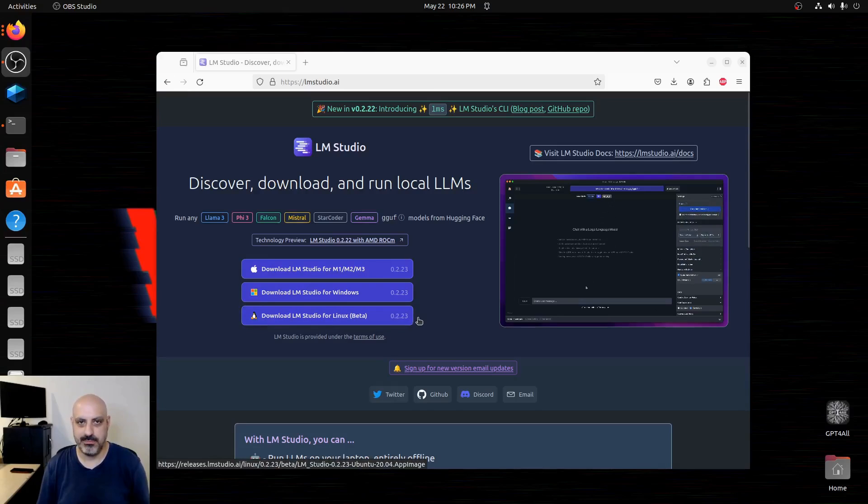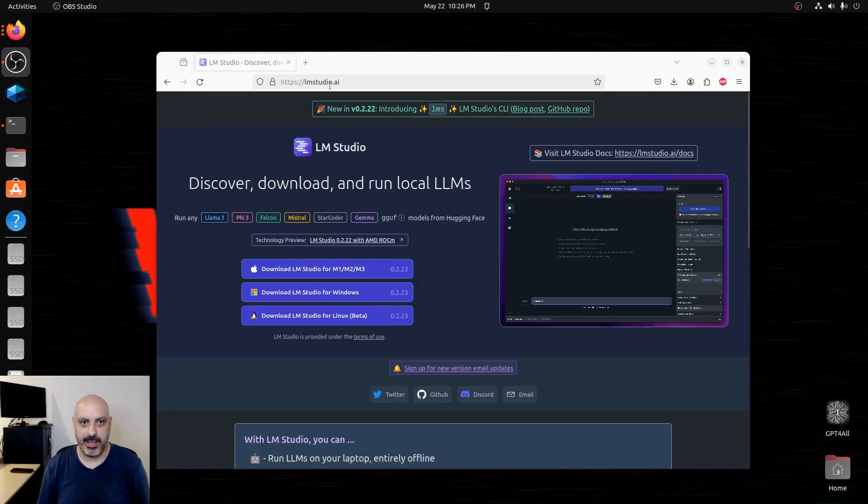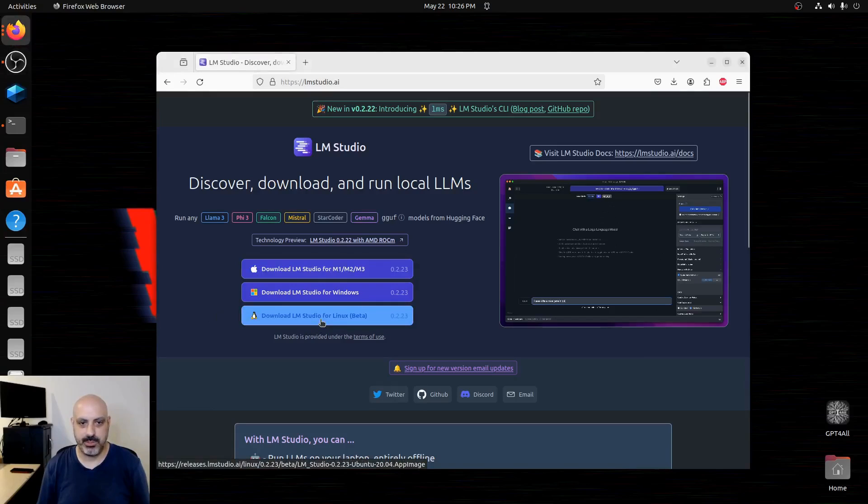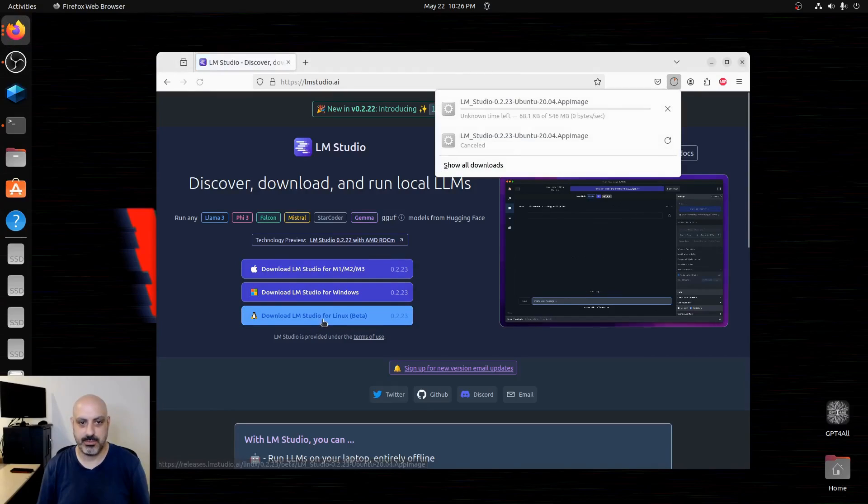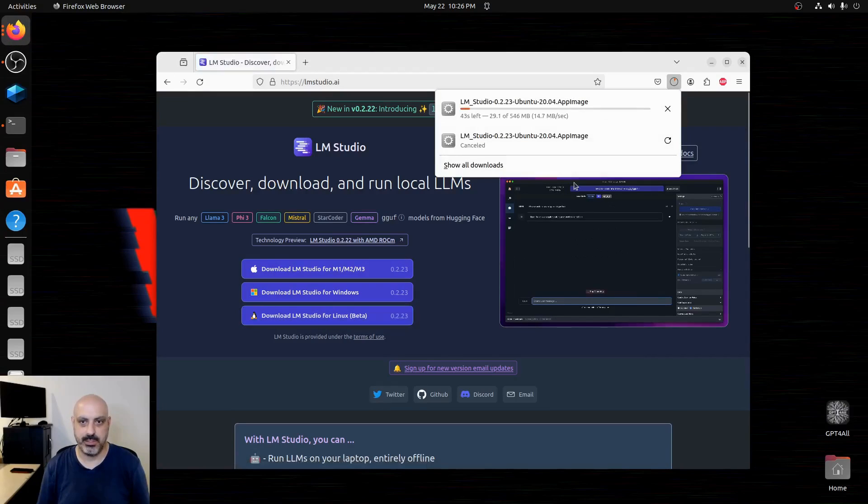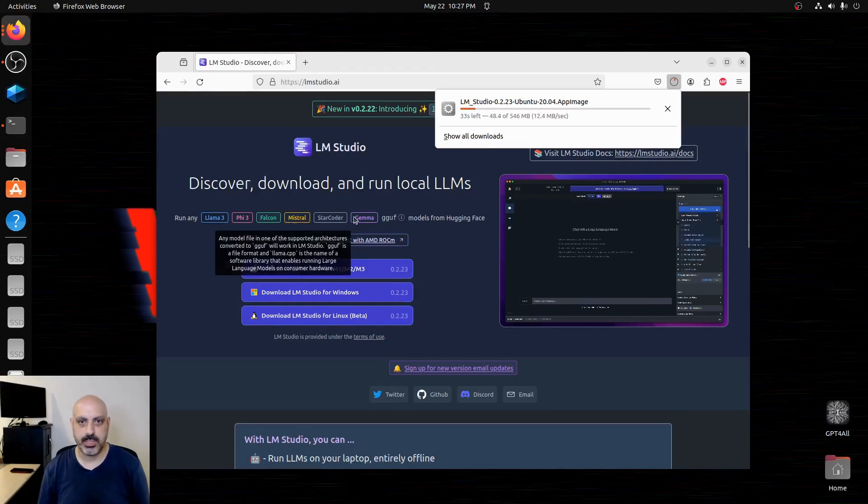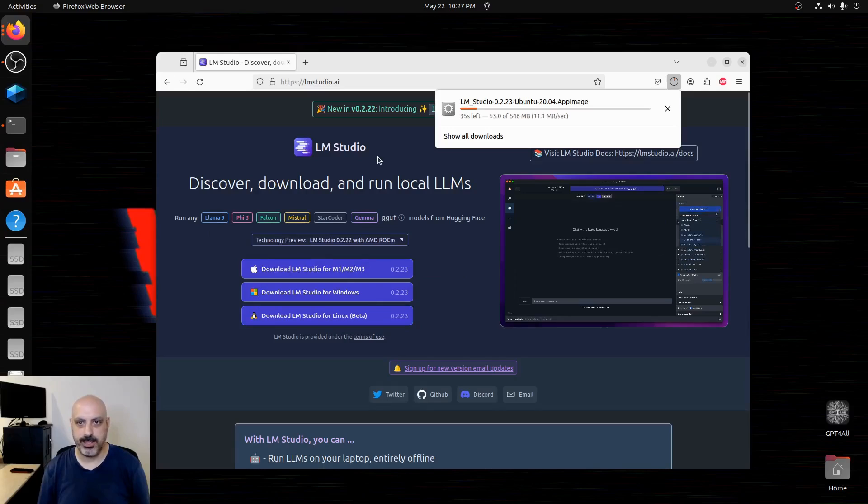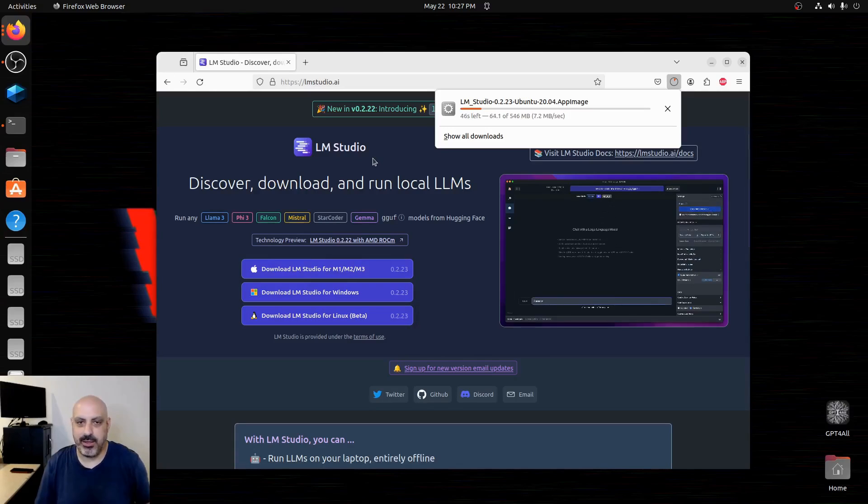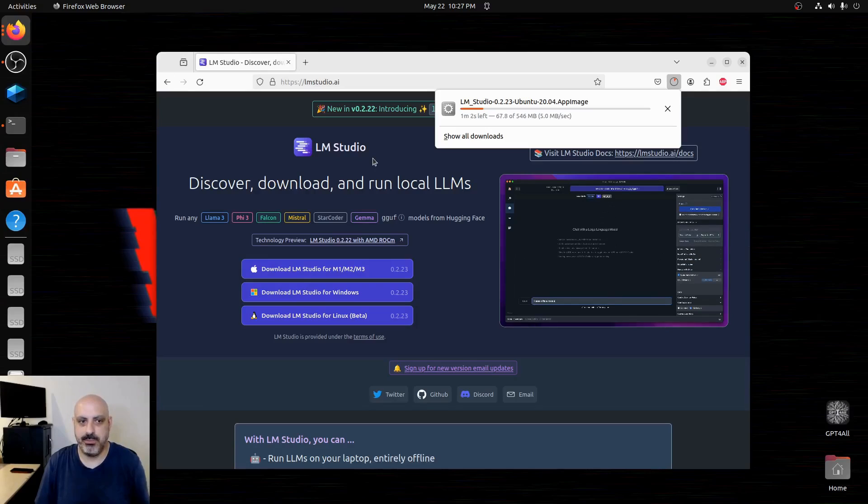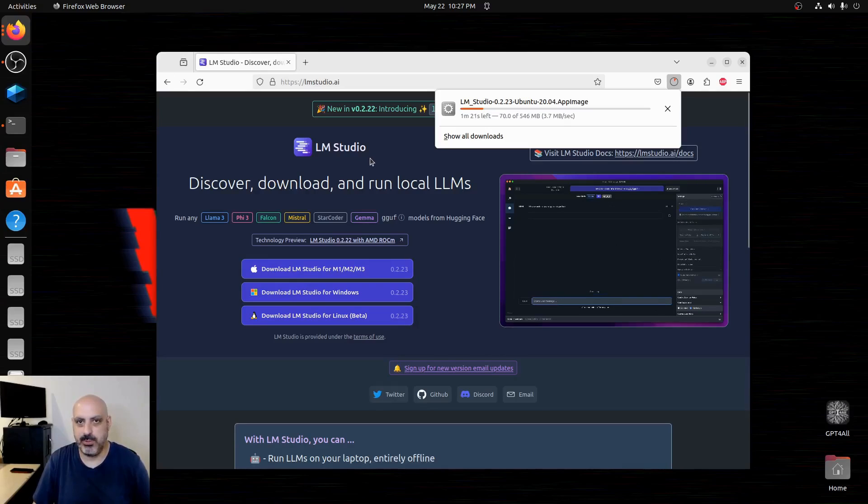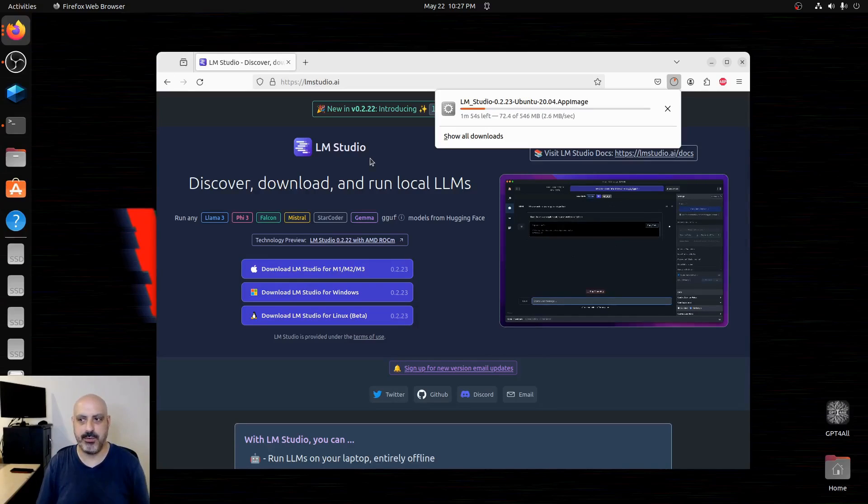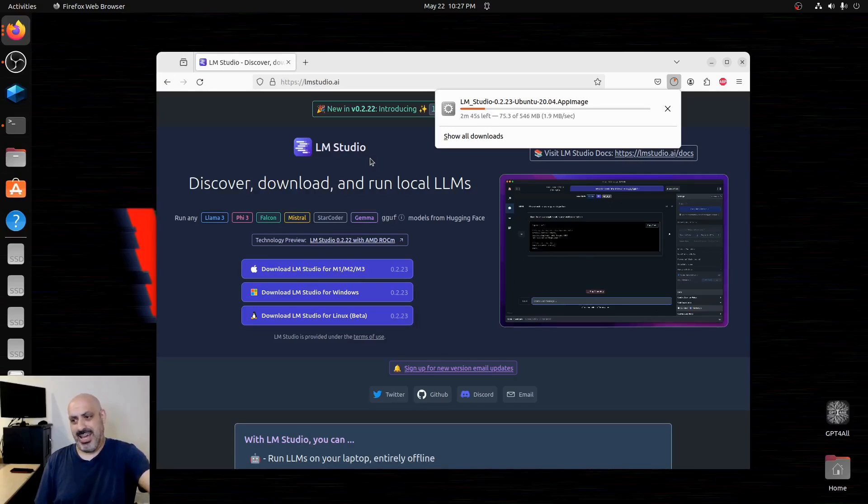So let's do it. I'm at LM Studio and I will download LM Studio for Linux, which is the beta version. So it looks like it's downloading a dot app image file. I've been out of the Linux game for a while. I used to be a system administrator. I just set up this whole Ubuntu computer to play around with AI stuff a while back before I started this channel.